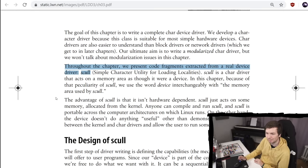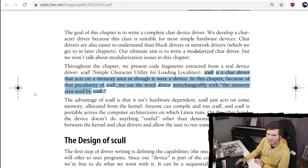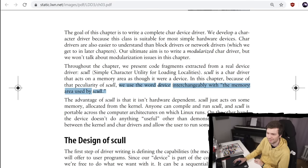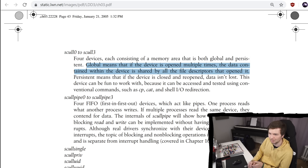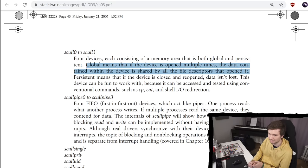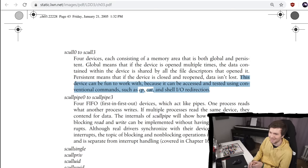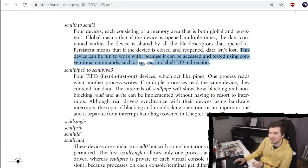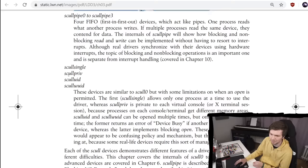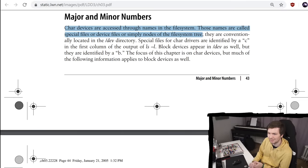Let's check out chapter 3. Char drivers. Throughout the chapter we present code fragments extracted from a real device driver. Scull. Simple character utility for loading localities. Scull is a char driver that acts on a memory area as though it were a device. In this chapter we use the word device interchangeably with the memory area used by Scull. It will create 4 devices. Each consisting of a memory area that is both global and persistent. Global means that if the device is opened multiple times, the data contained within the device is shared by all the file descriptors that opened it. Persistent means that if the device is closed and reopened, data isn't lost. This device can be fun to work with because it can be accessed and tested using conventional commands such as cp, copy, cat, and shell io redirection.